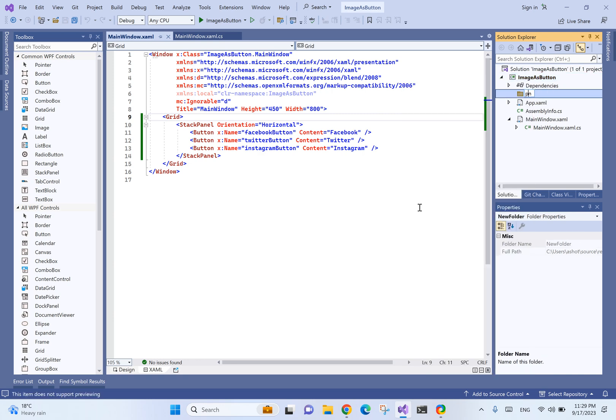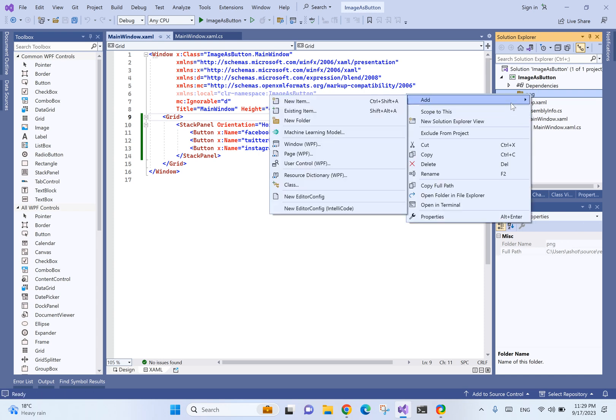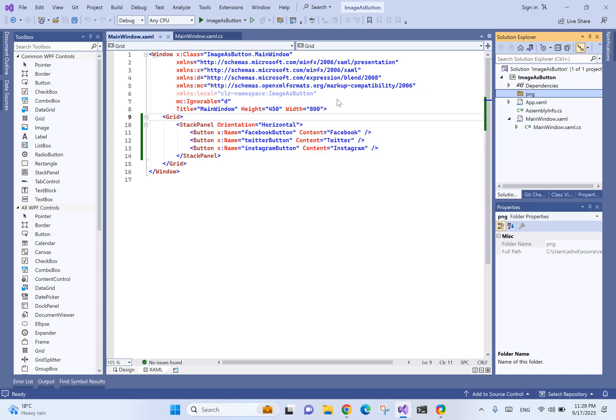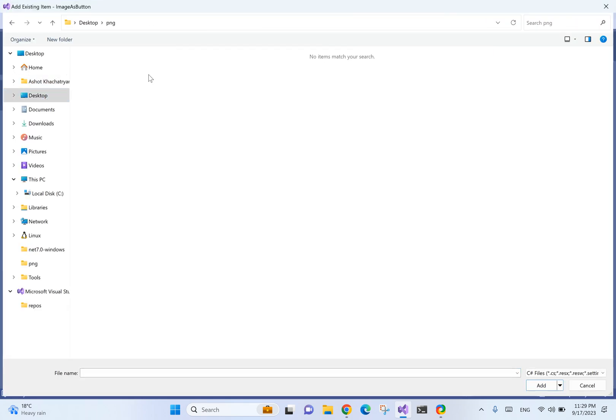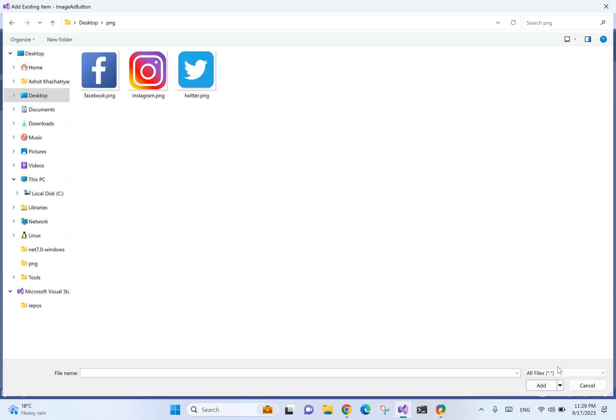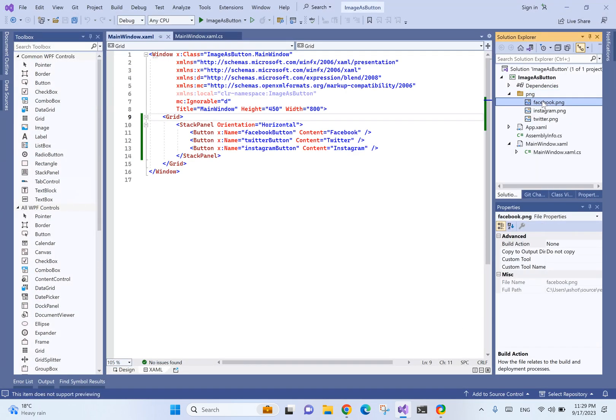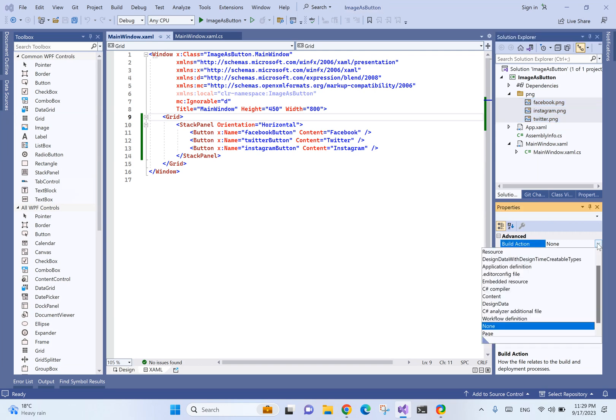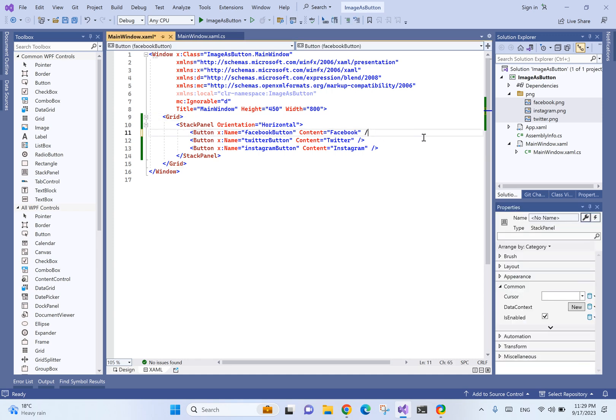We're going to create a folder named PNG and add these three items. It's important to also set the build action as resources.